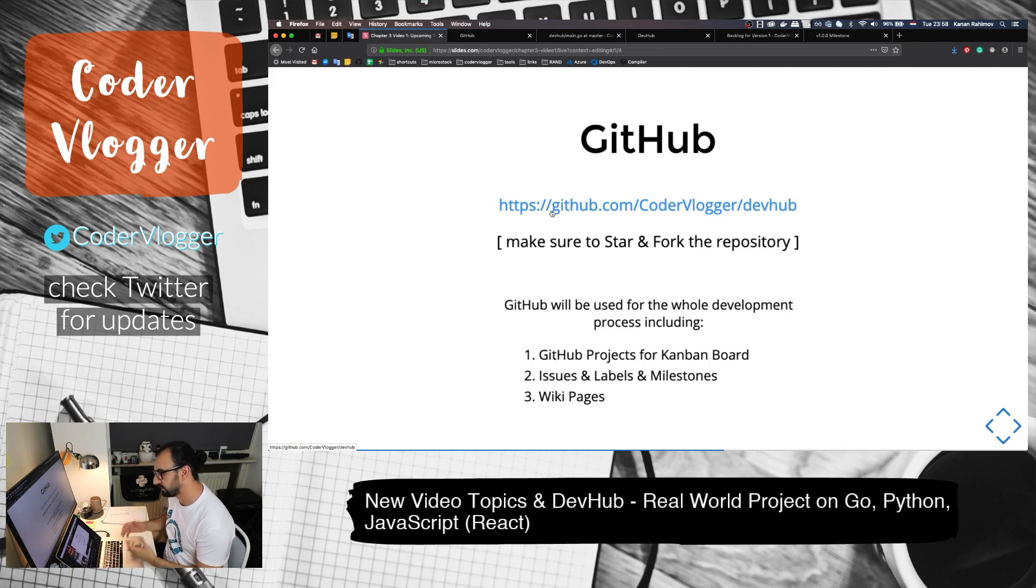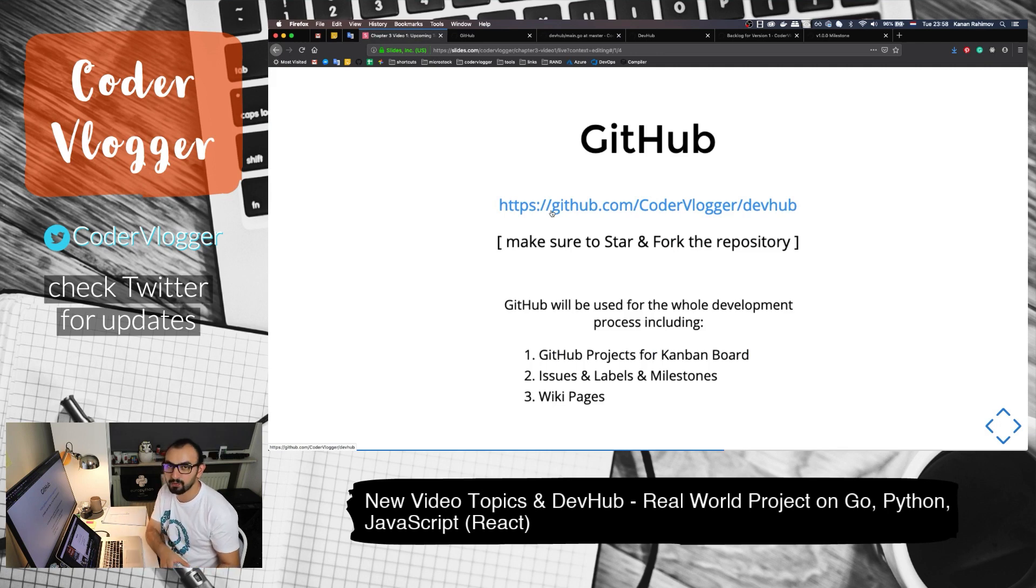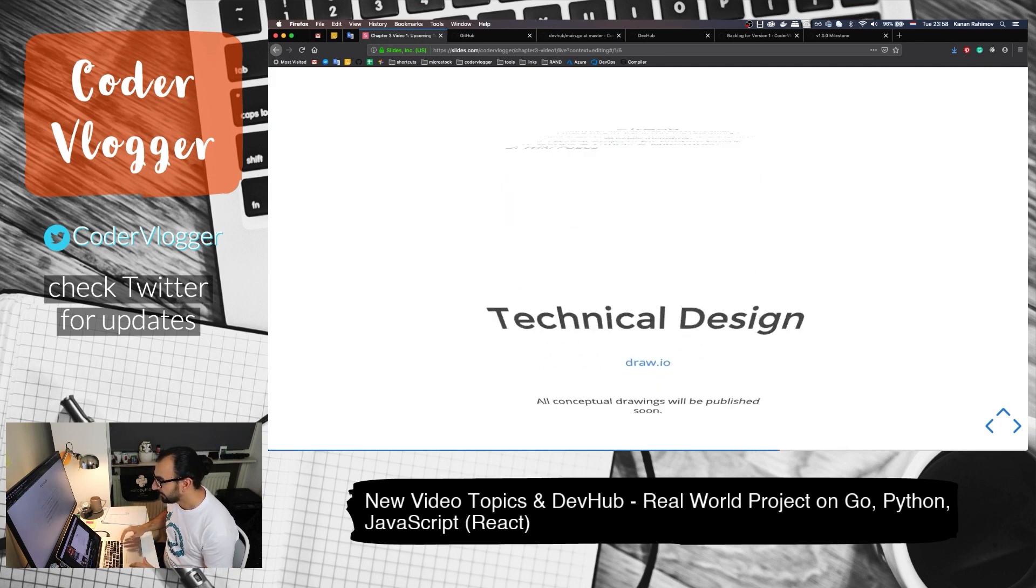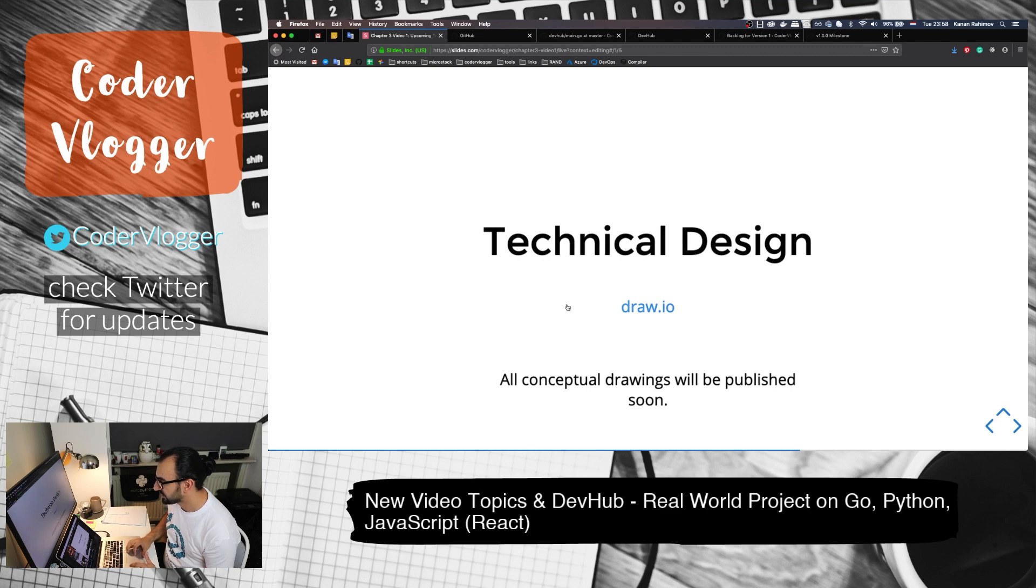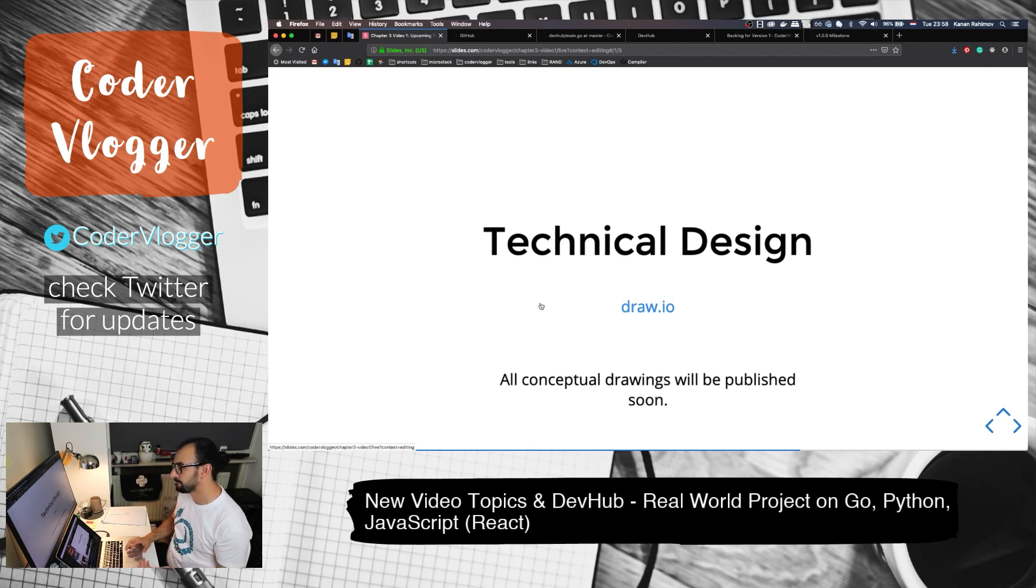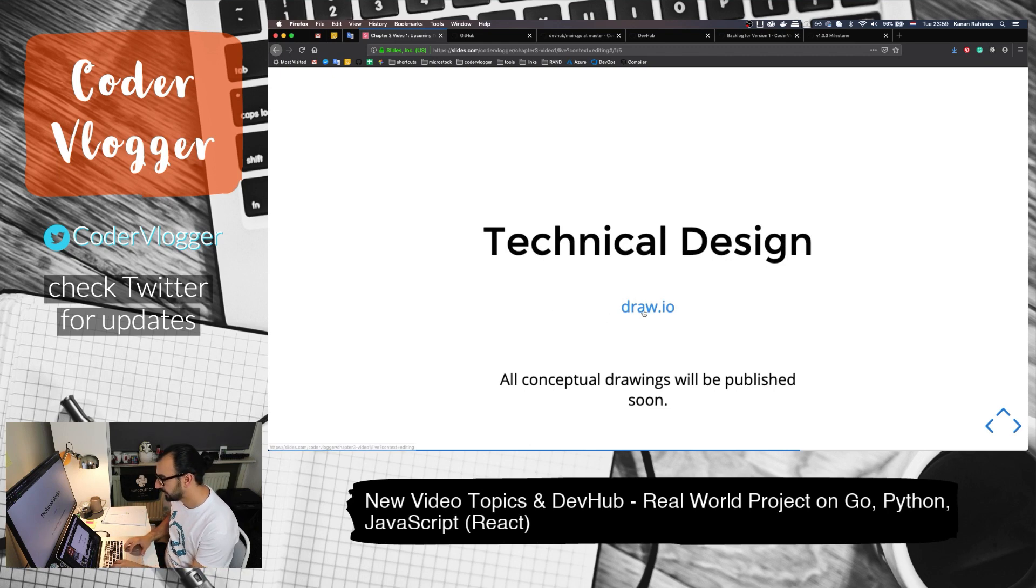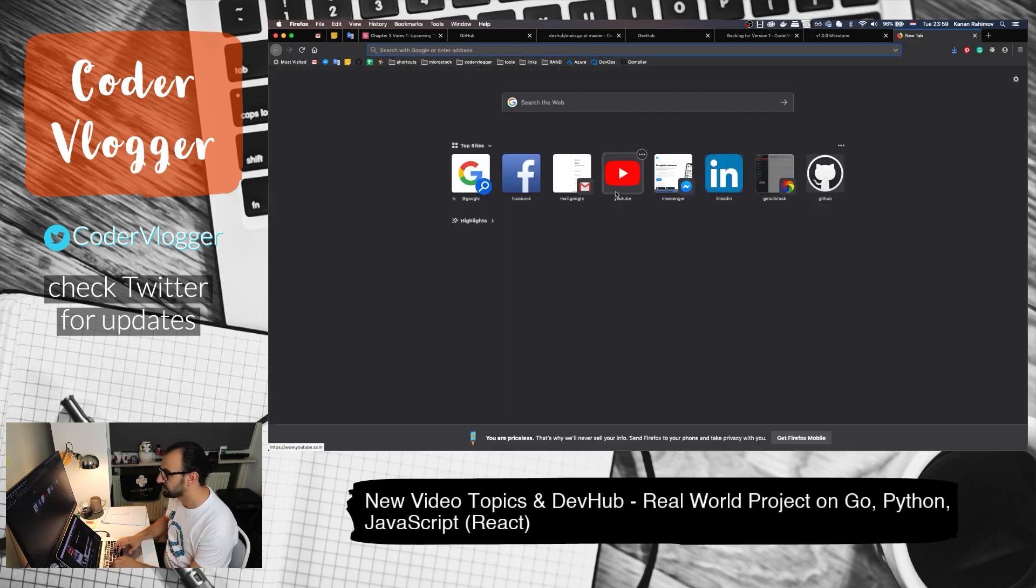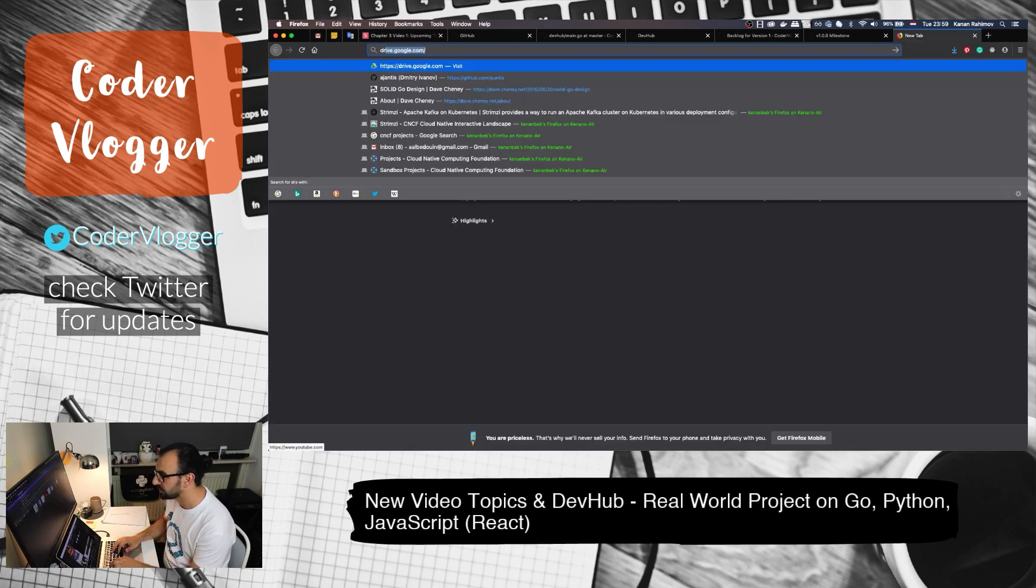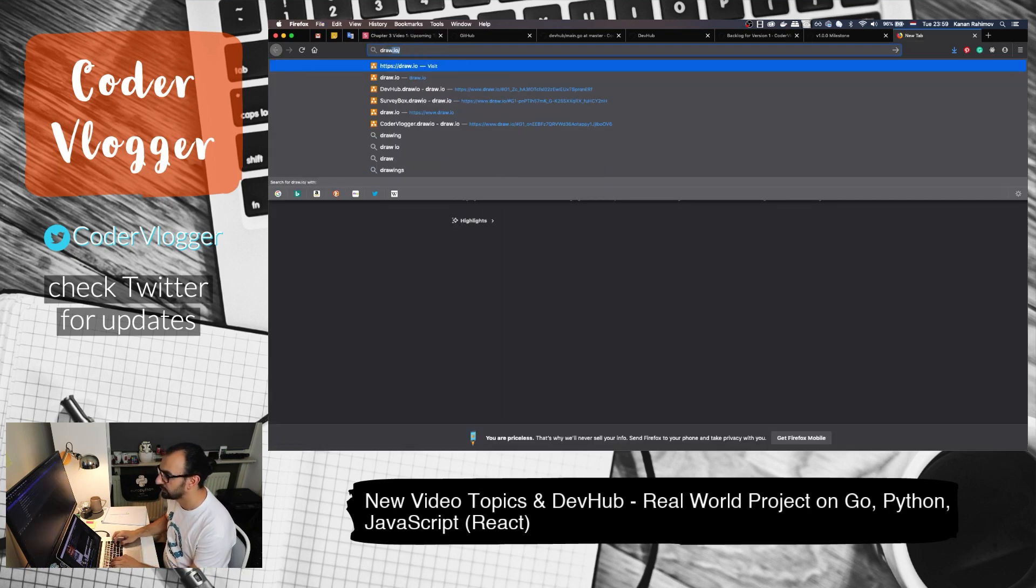If we go back to the presentation, basically as I said it will be fully open source. We will use GitHub for all management stuff. Also, there is some technical design or drawings for technical design and I just want to shortly show what we will have.